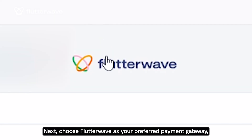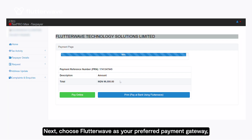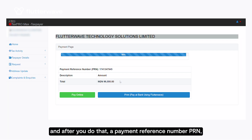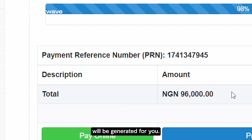Next, choose Flutterwave as your preferred payment gateway, and after you do that, a payment reference number (PRN) will be generated for you.